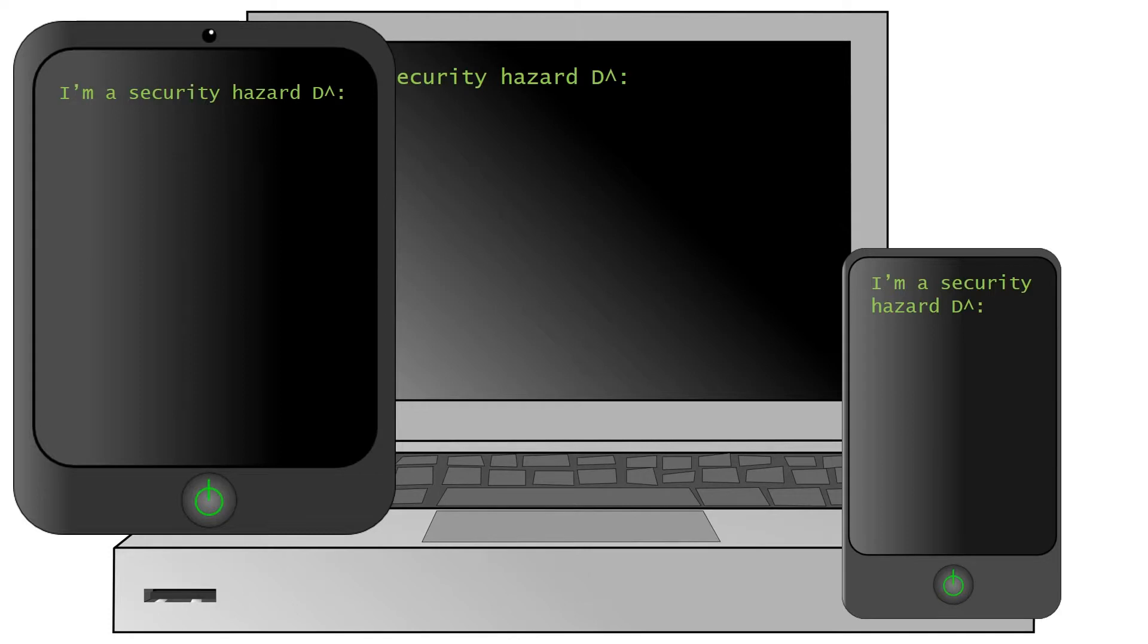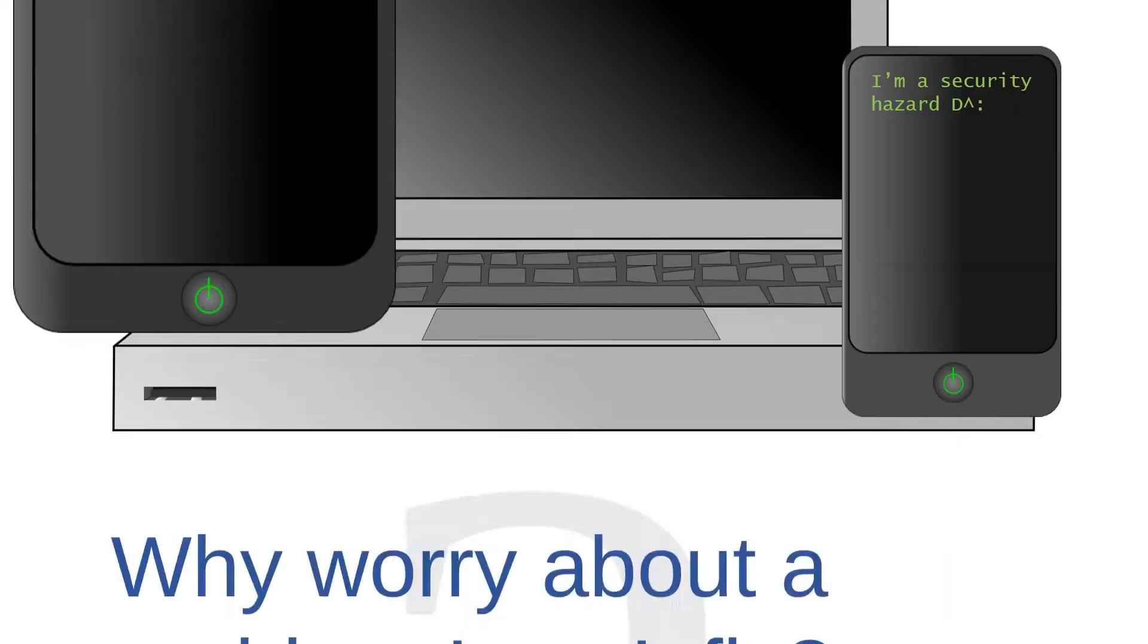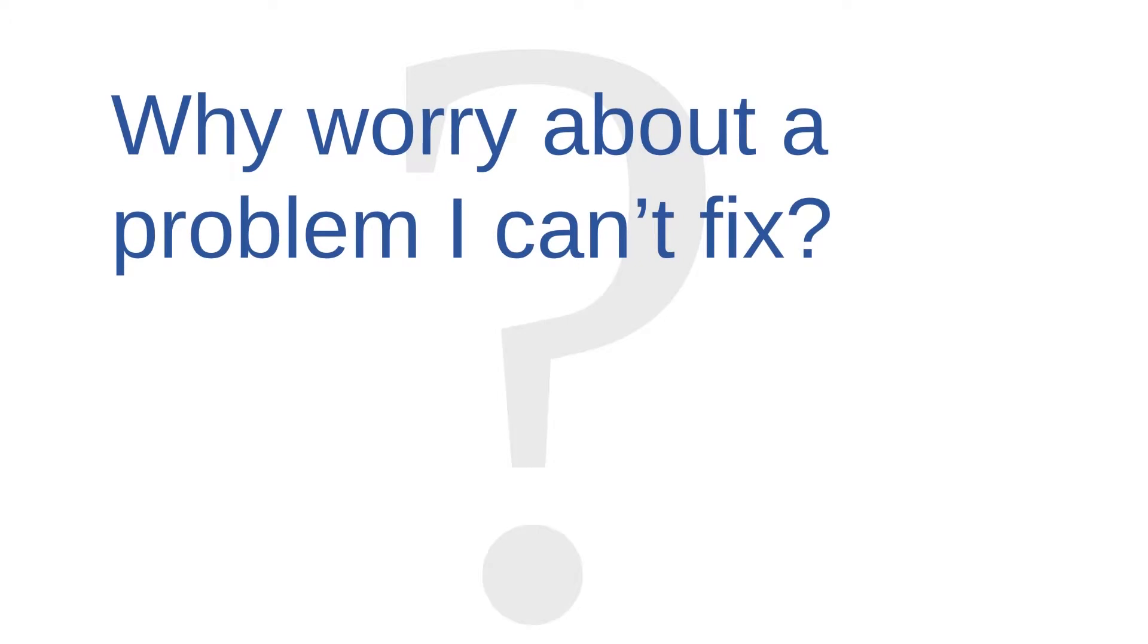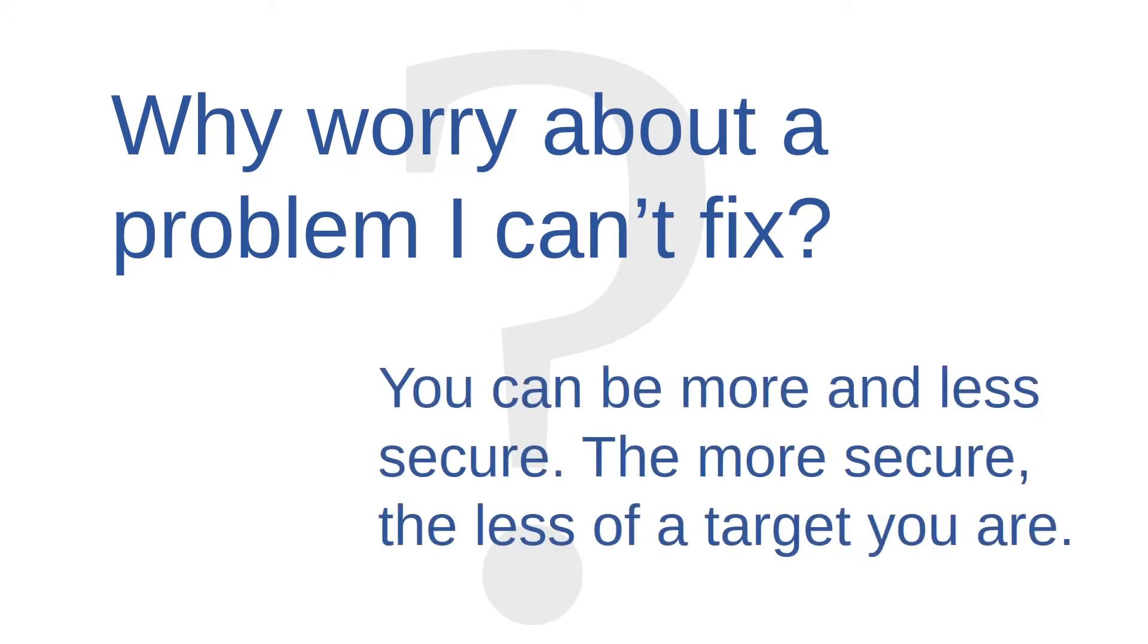Maybe at first, that perspective makes it sound like cybersecurity isn't worth studying at all. Why worry about a problem that I can't fix, you might ask. The answer is that you can still be more or less secure, and the more secure you are, the less of a target you are.